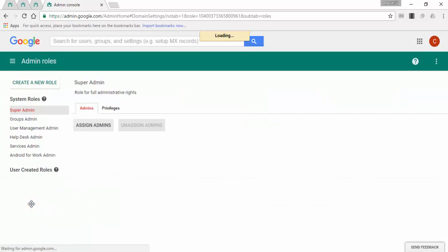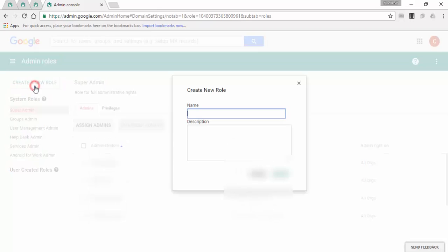Click on create a new role. Enter a name for the role and the description is optional, then click on create.